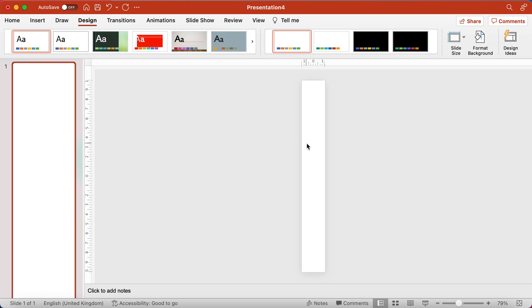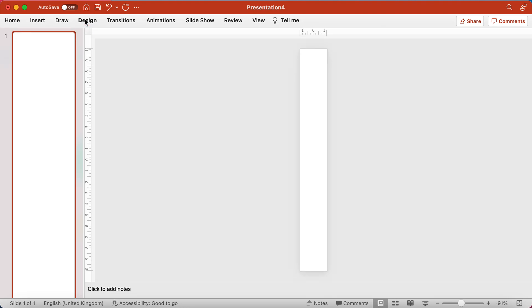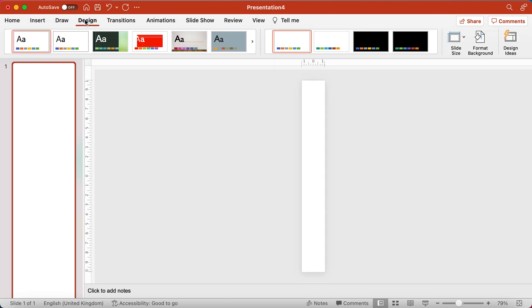So yeah, slide sizes and scales and portrait and landscape really easy. You just go to the design tab of your ribbon and use the slide size button.